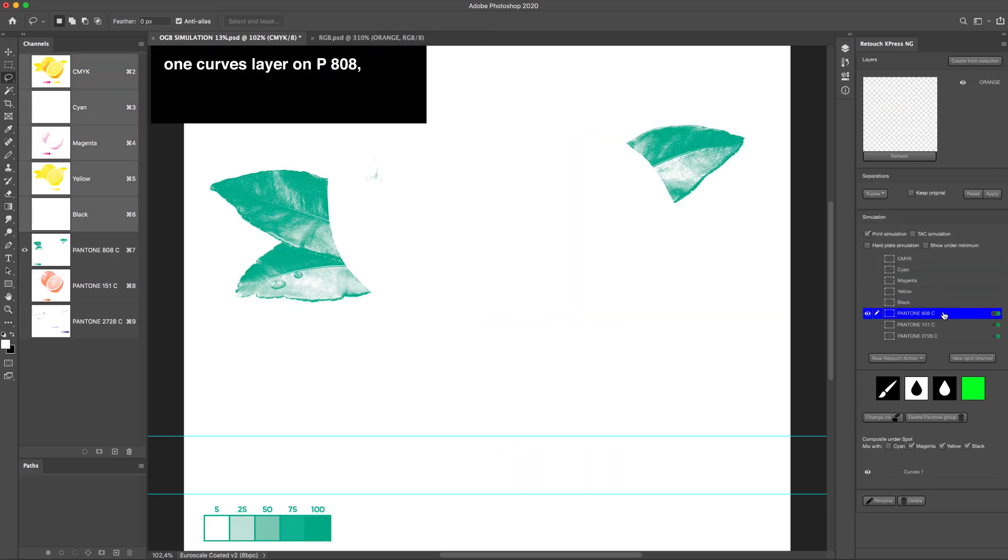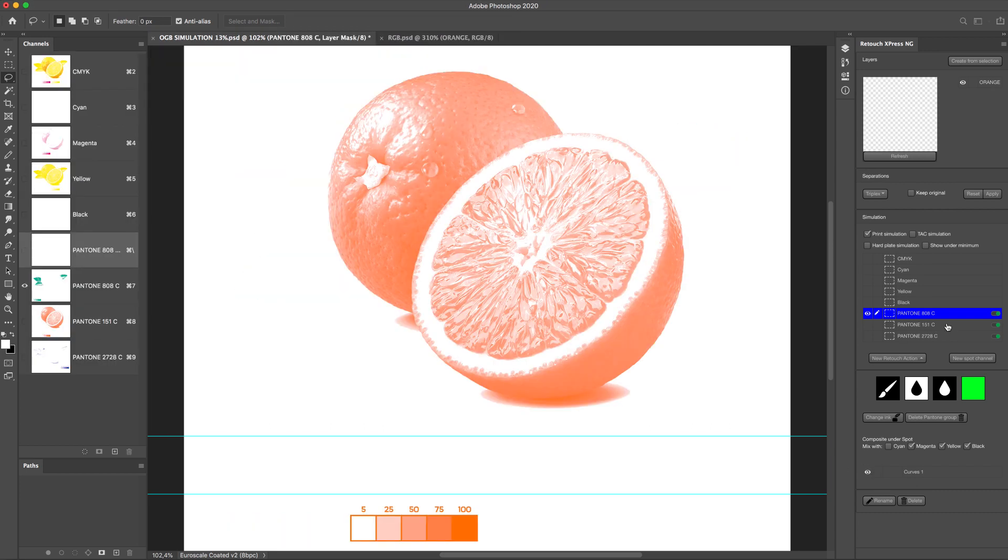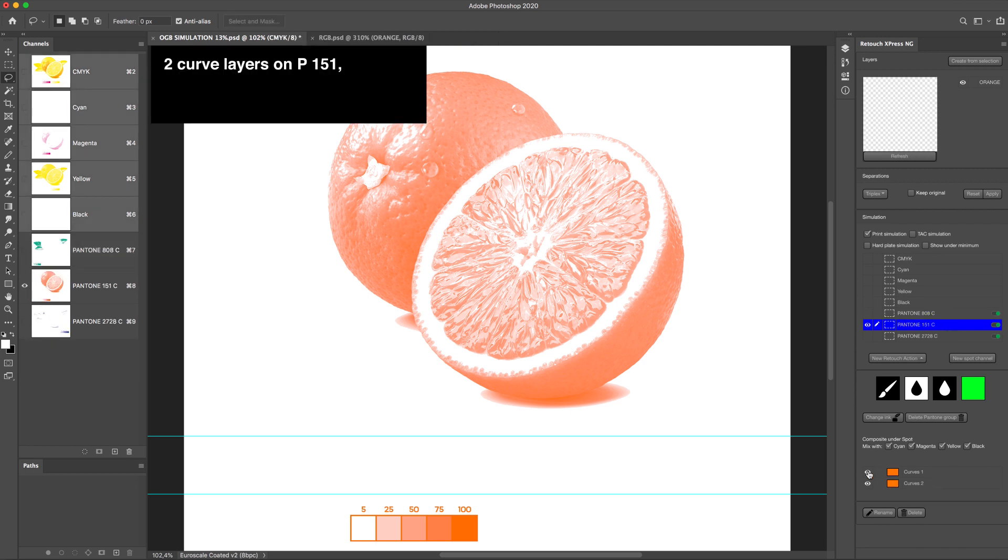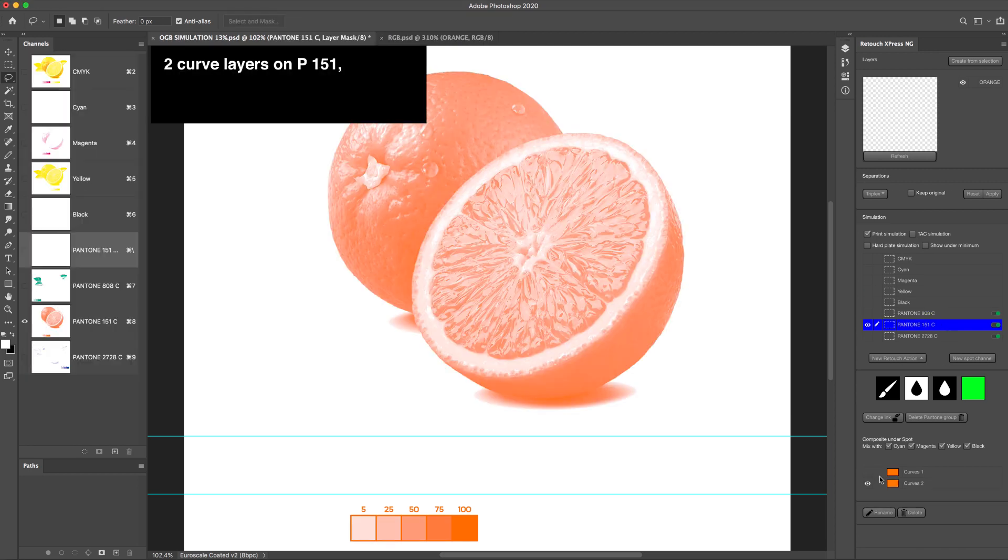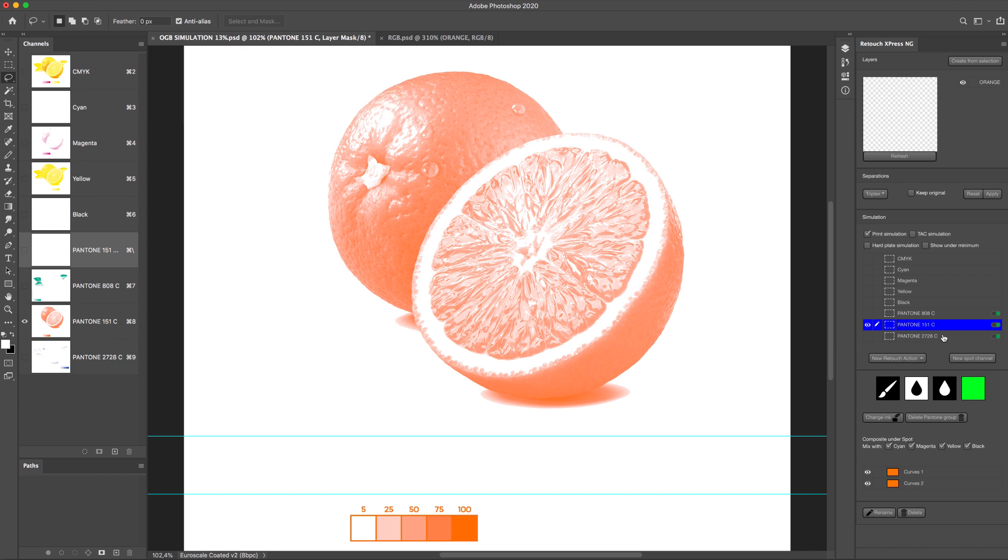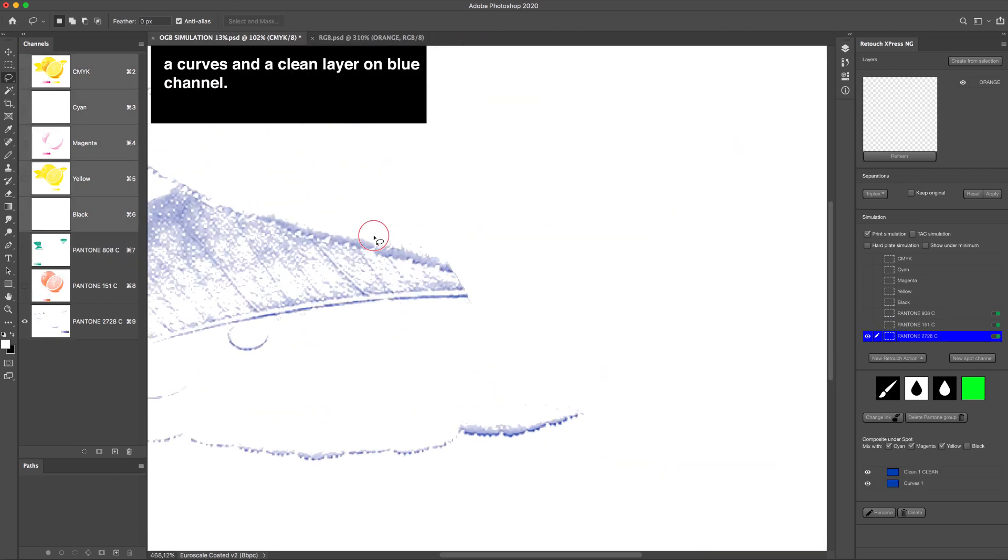One curves layer on P808. Two curves layers on P151. A curves and a clean layer on blue channel.